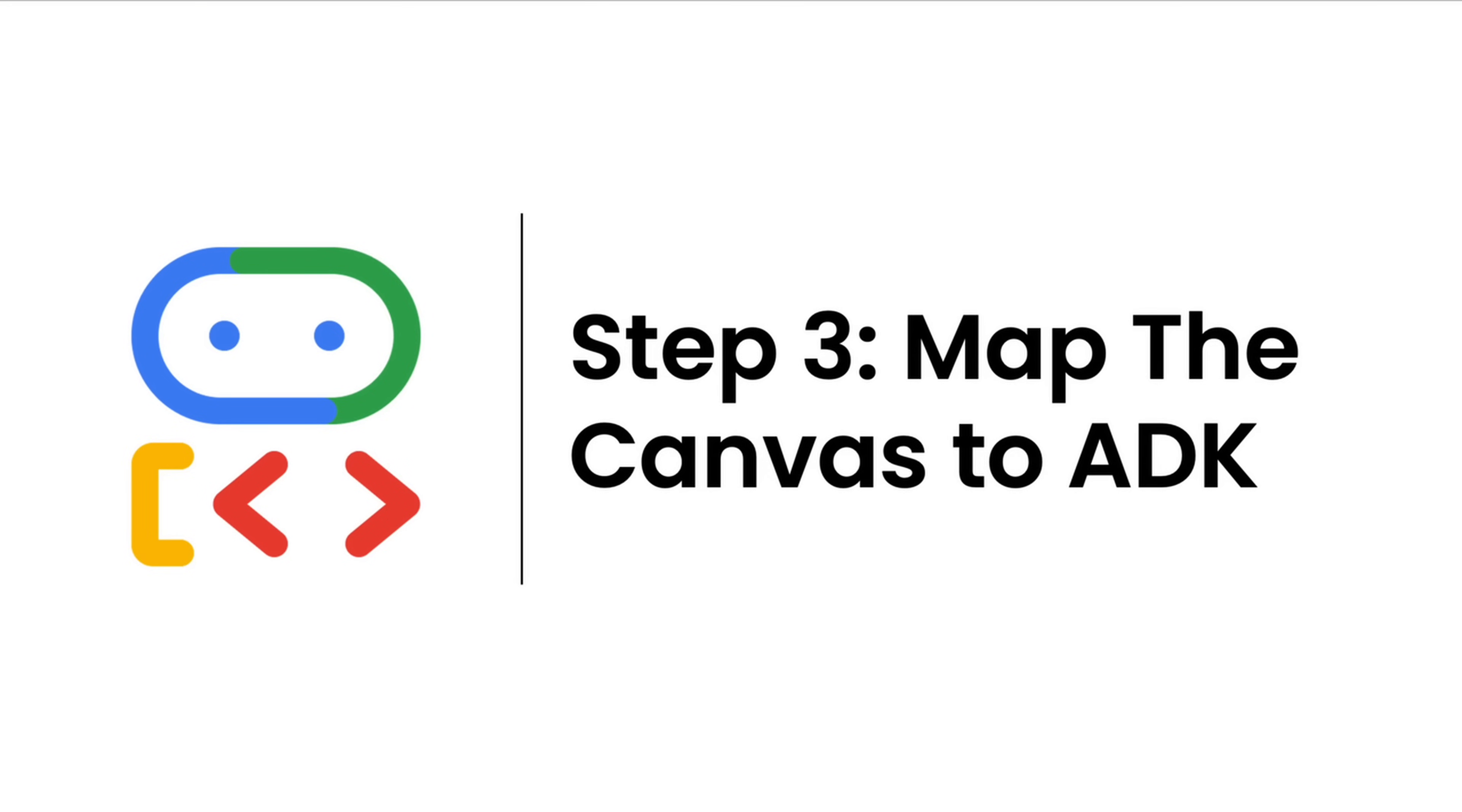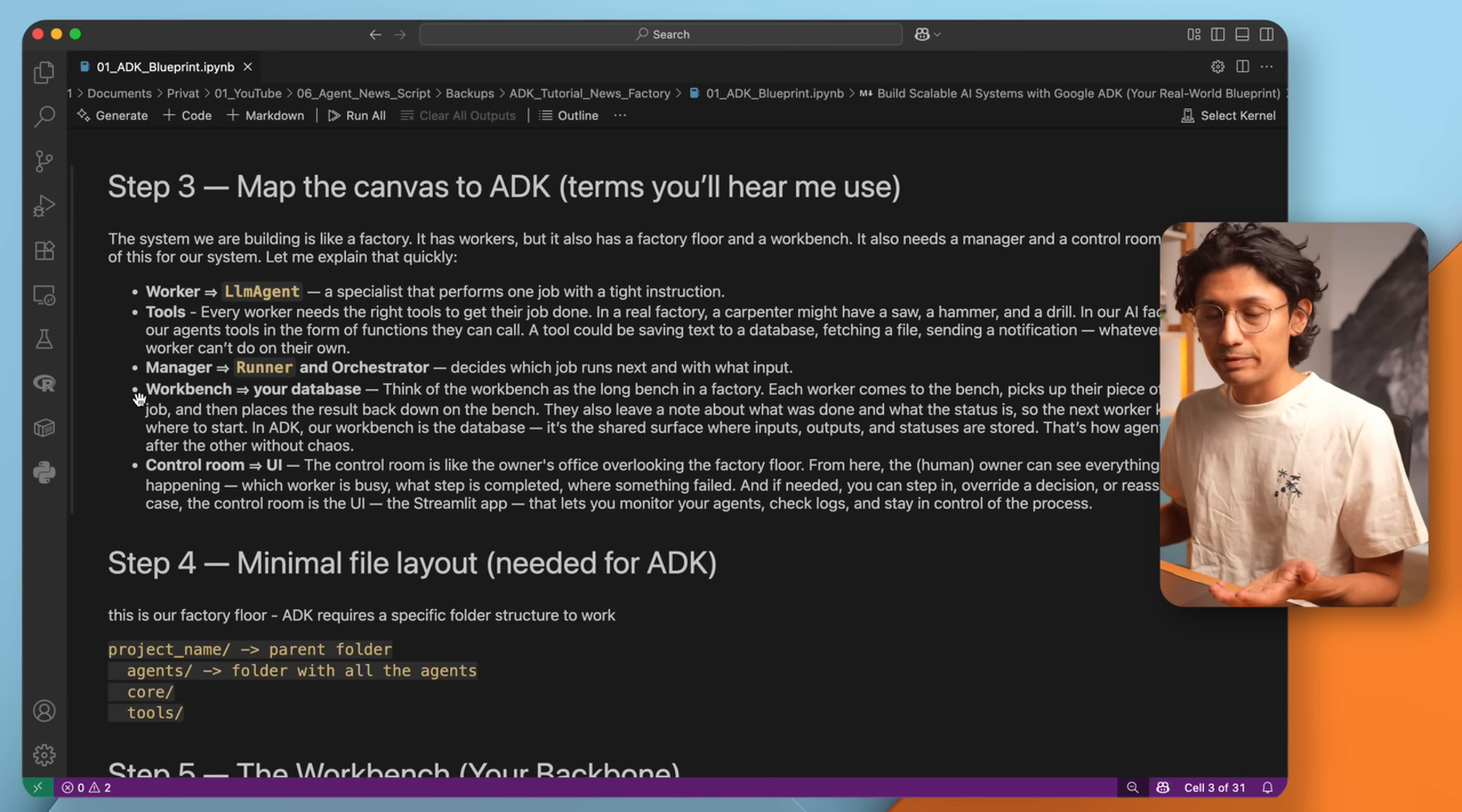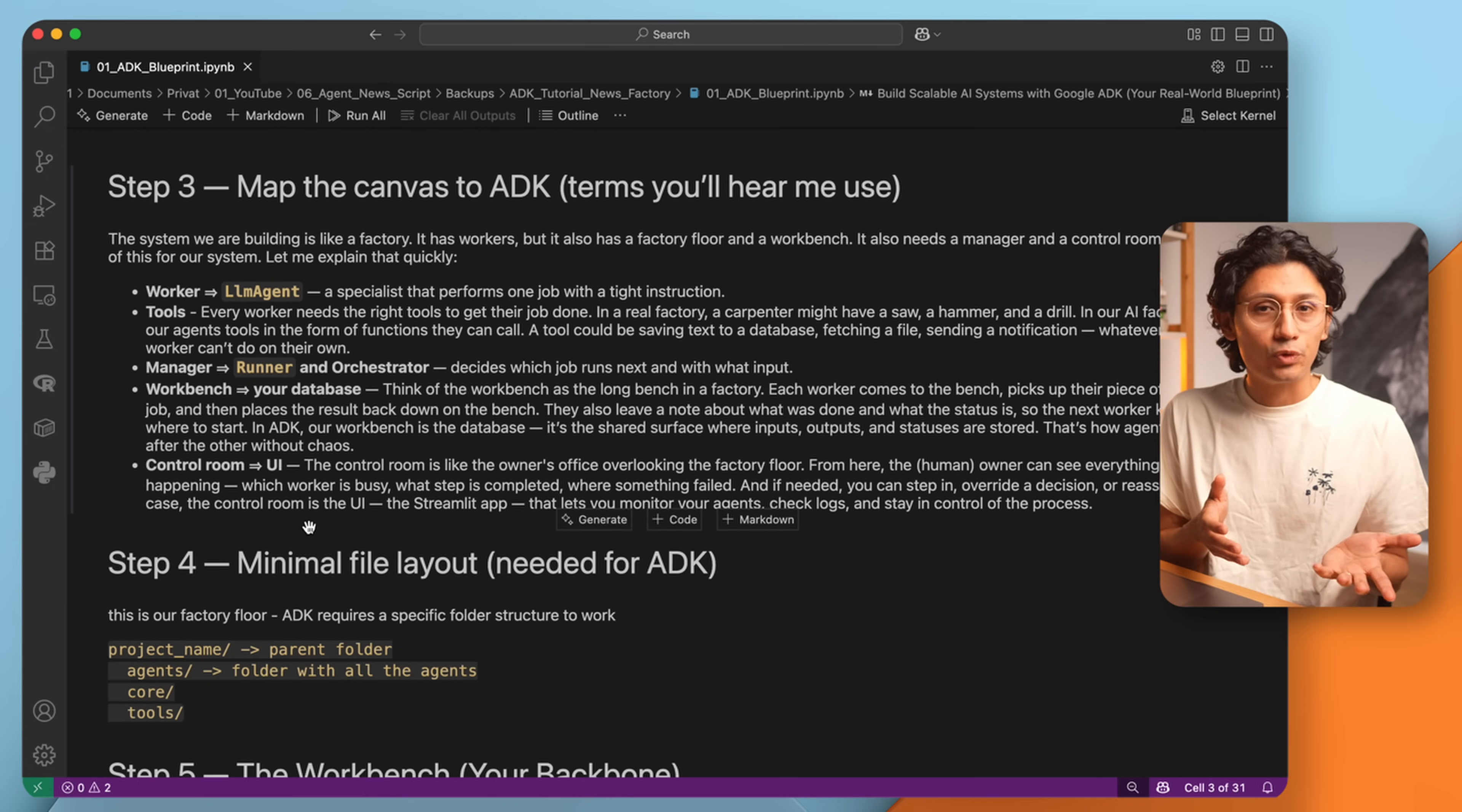Now, let's map this pipeline into ADK. And here's the analogy I will use throughout the day. Workers are the LLM agents, specialists with one job. Tools are the arms and hands of those workers. Managers are the orchestrators. They decide what runs next. The workbench is our database, already provided. And the control room is the user interface where we interact with the whole factory. So you see, this is pretty much a real factory: the floor where the workers do their job, the monitors who keep everything moving, the workbench with the resources, and the control room where you can see the status anytime.